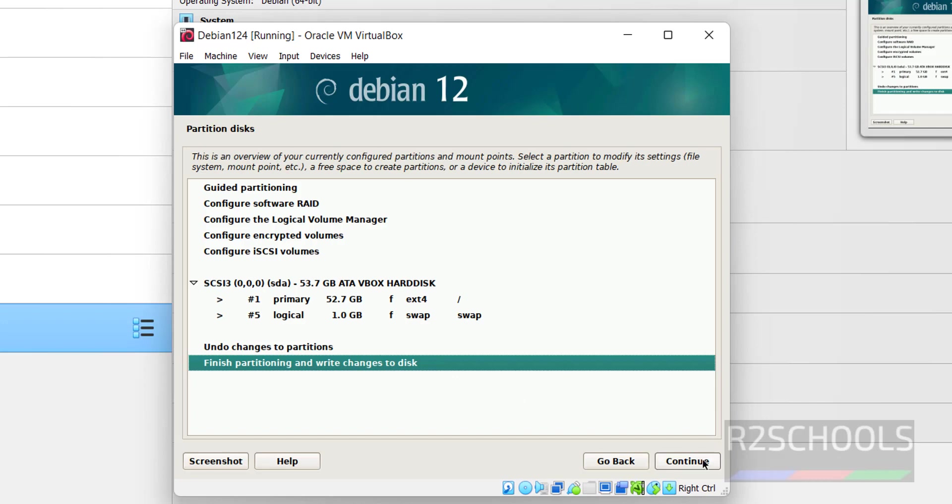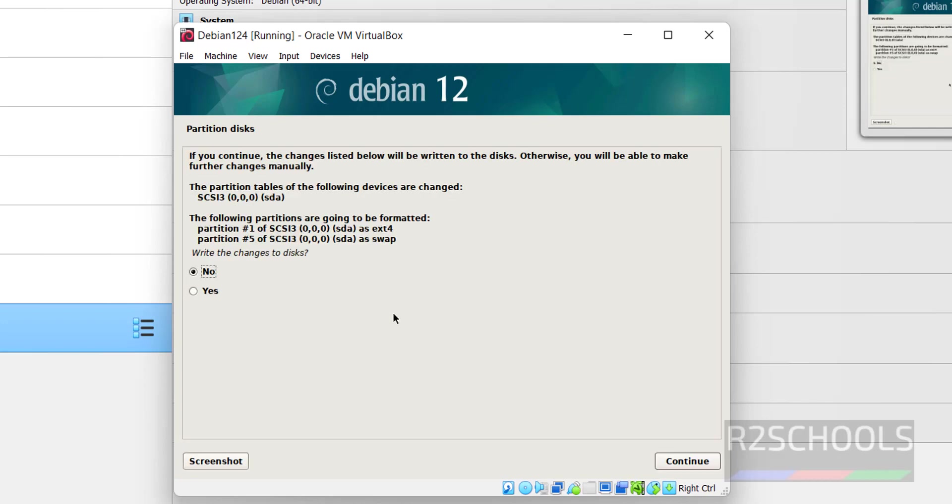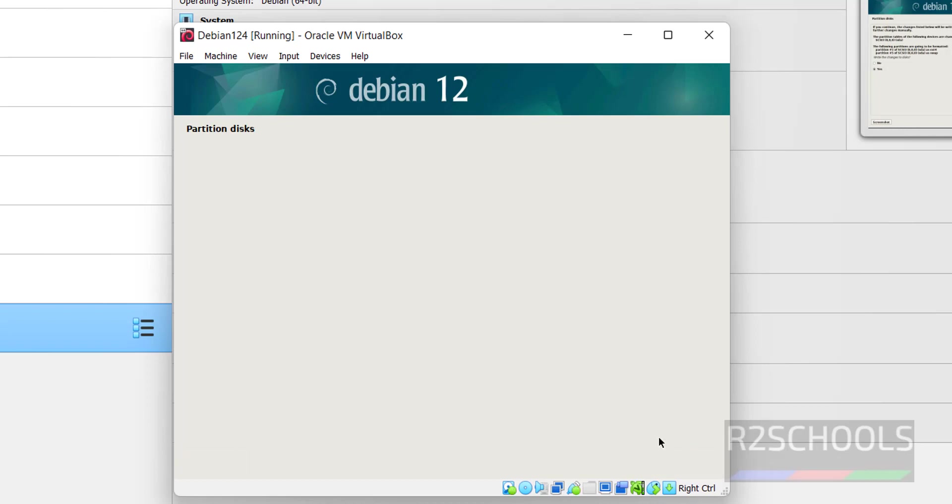See, this is confirmation. Click on continue. Click on yes for confirmation and click on continue.